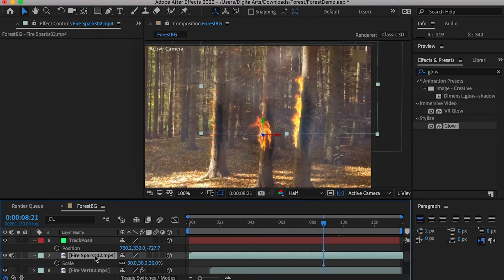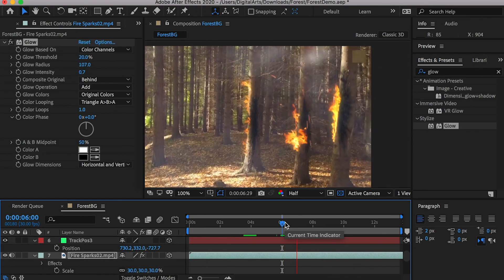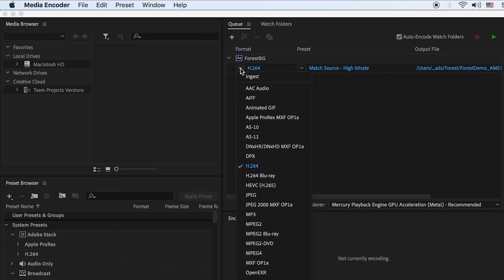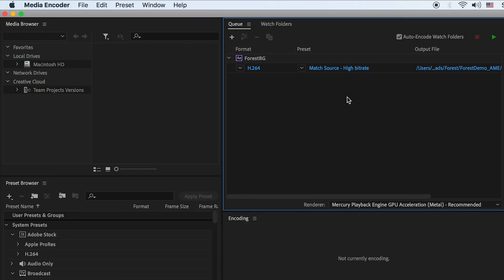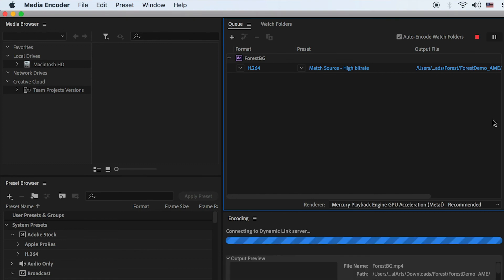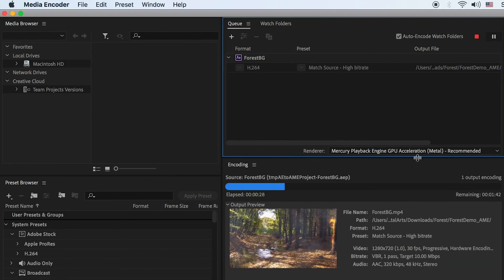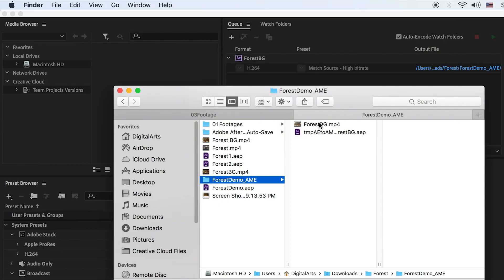Now we can export the video. Go to File, Export, Add to Adobe Media Encoder. Keep the format as H264 and it will do a great job of compressing the video. Set the export location and click on the green icon to start rendering. When it's done, you'll find your video under the aim folder.